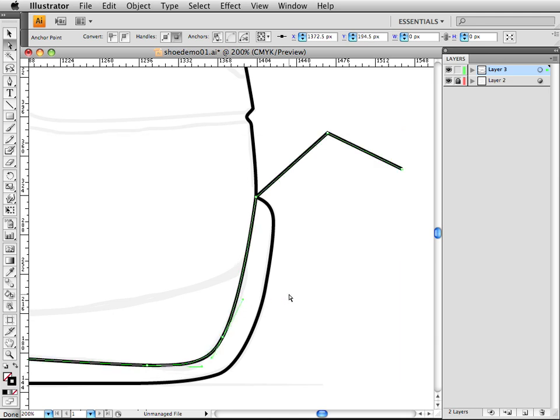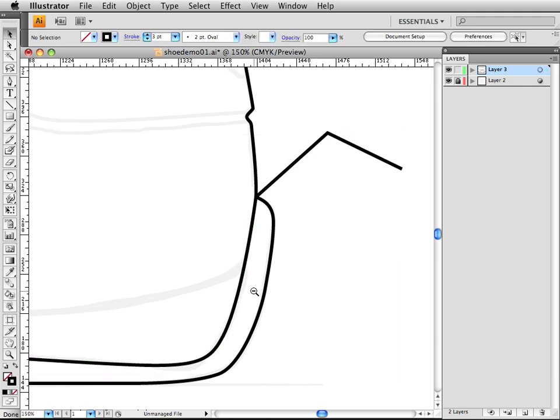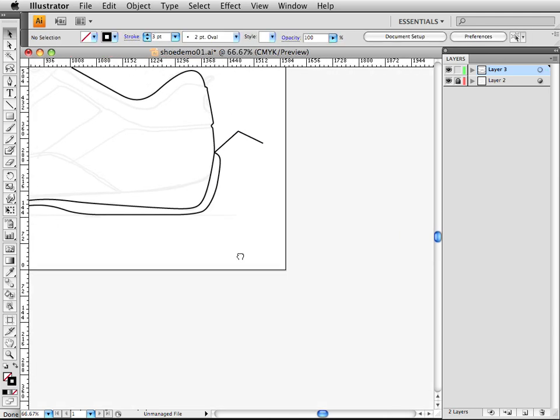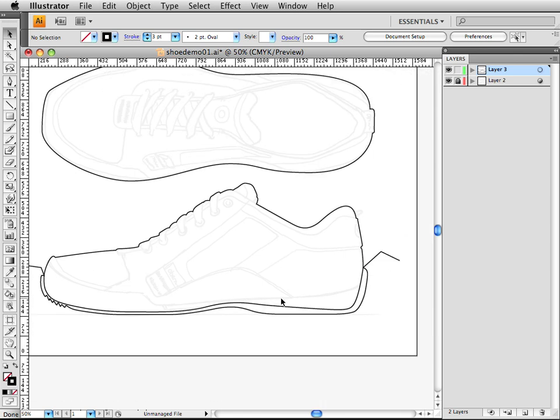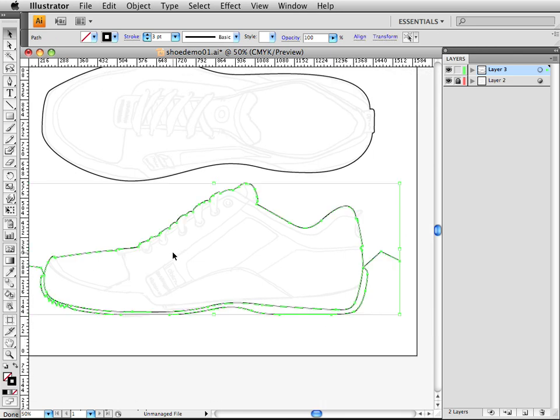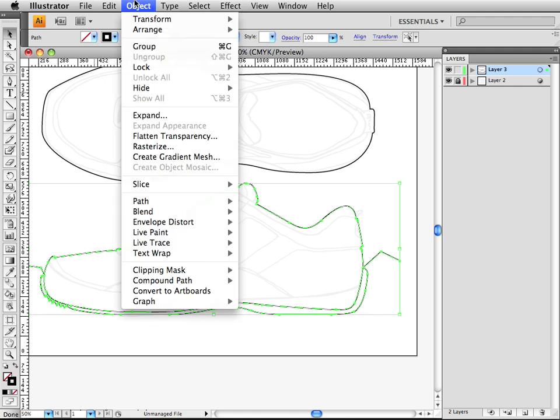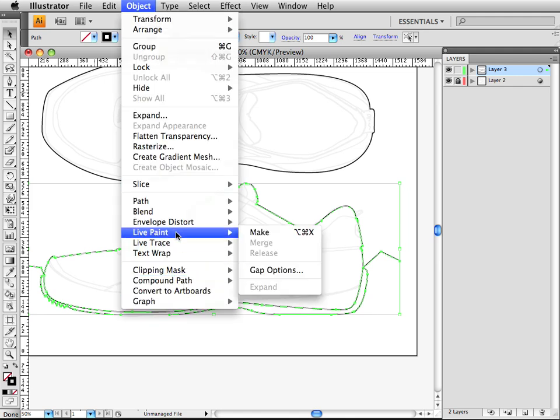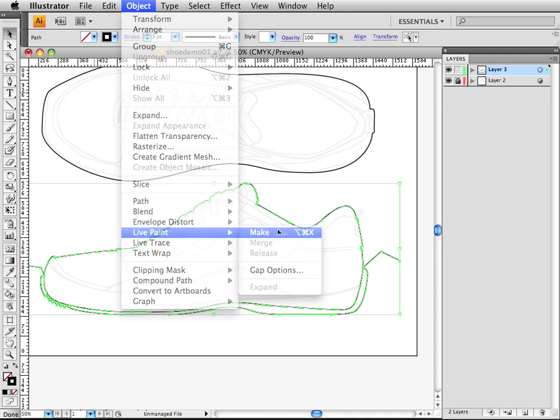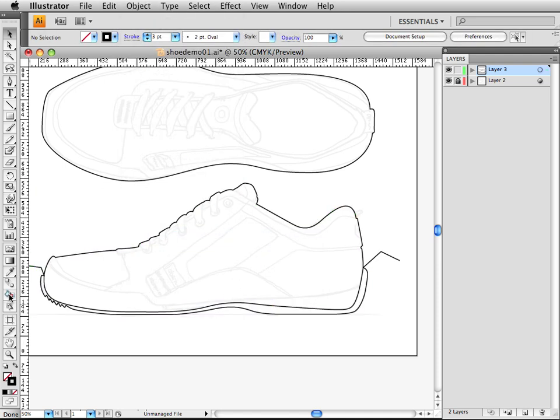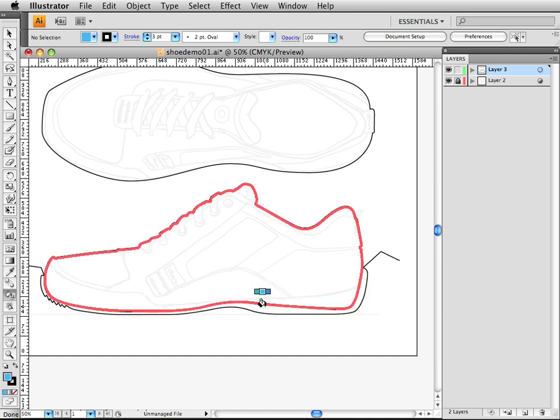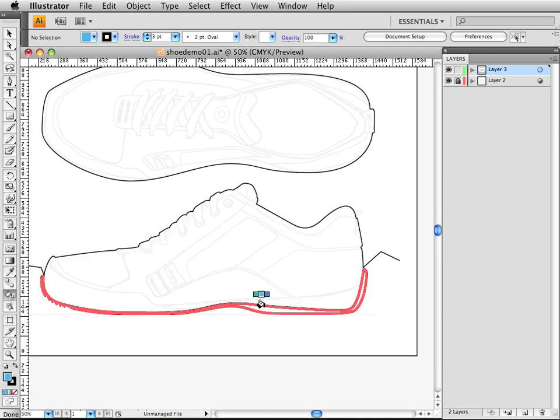Okay, so there are two main ways of adding color into the sole of this shoe. The main ways you would want to do this are: select both objects, go to Object, Live Paint, Make. This is going to make this a Live Paint object, which means that if I take this Live Paint Bucket tool right here and select a color, then I can fill different parts of my shoe.